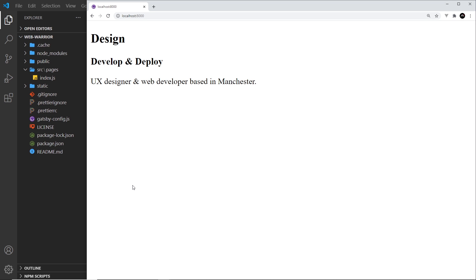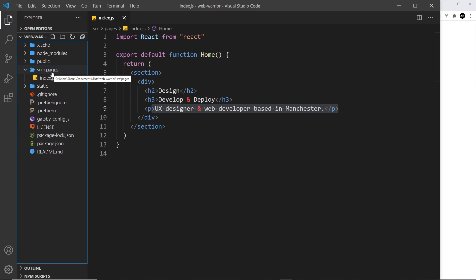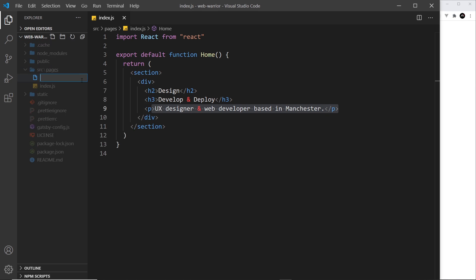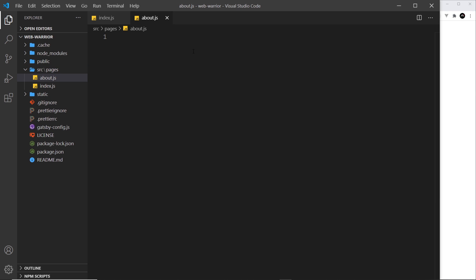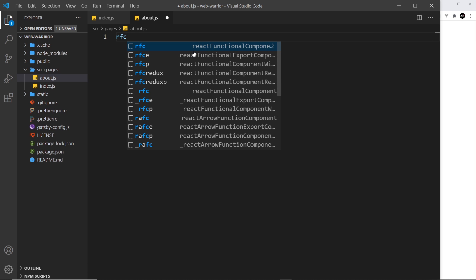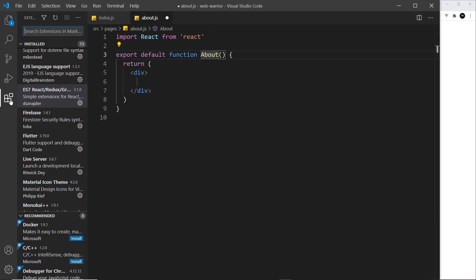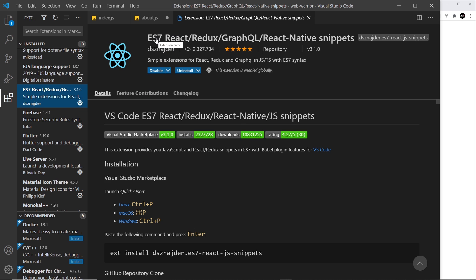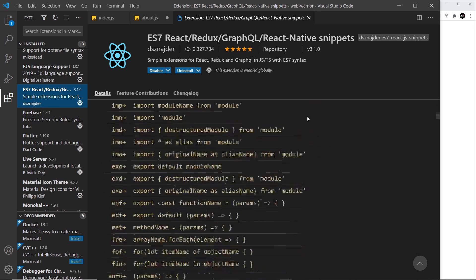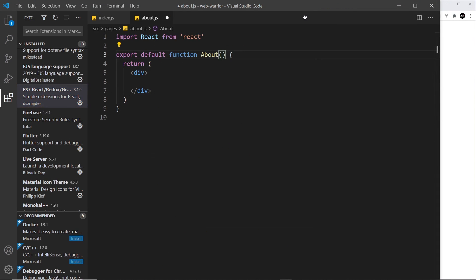But what if we want other pages? How does this work in Gatsby? It's dead simple — all we have to do is create another file inside the pages folder. So if I create a new file called about.js, I can come in here and create a new React component using 'rfc', which stands for React Functional Component. Press tab and it boilerplates the component for me. The reason I can do that is because I've got a package installed called React Snippets.